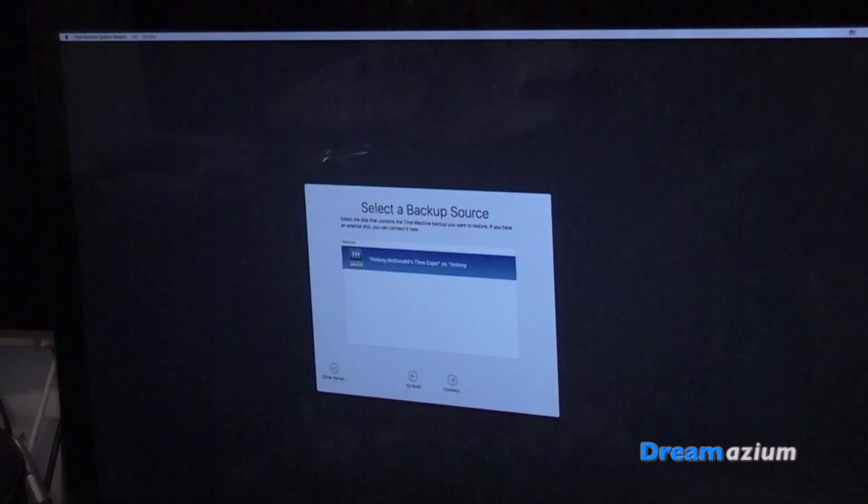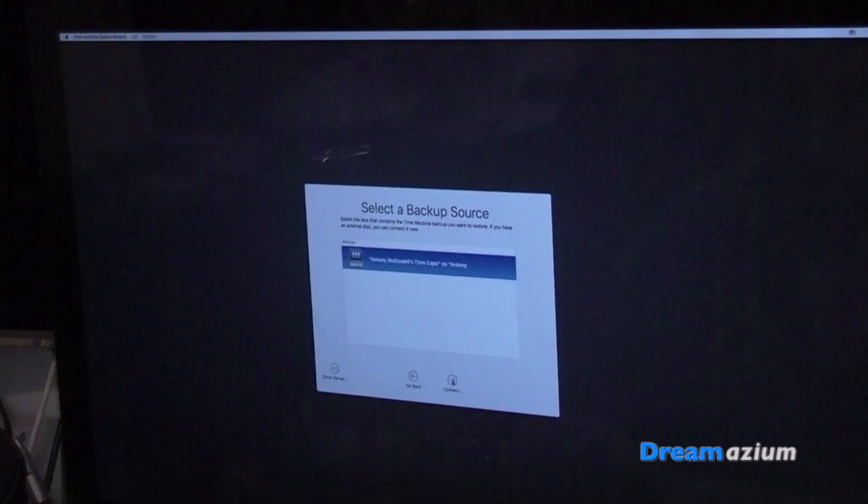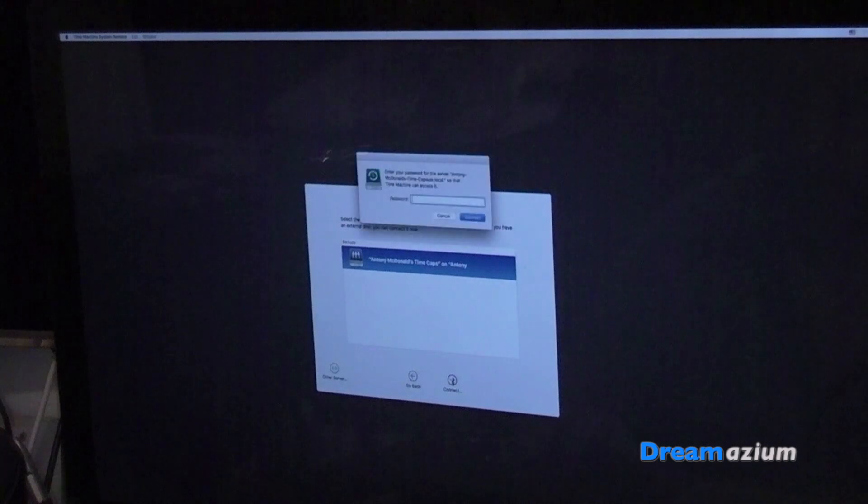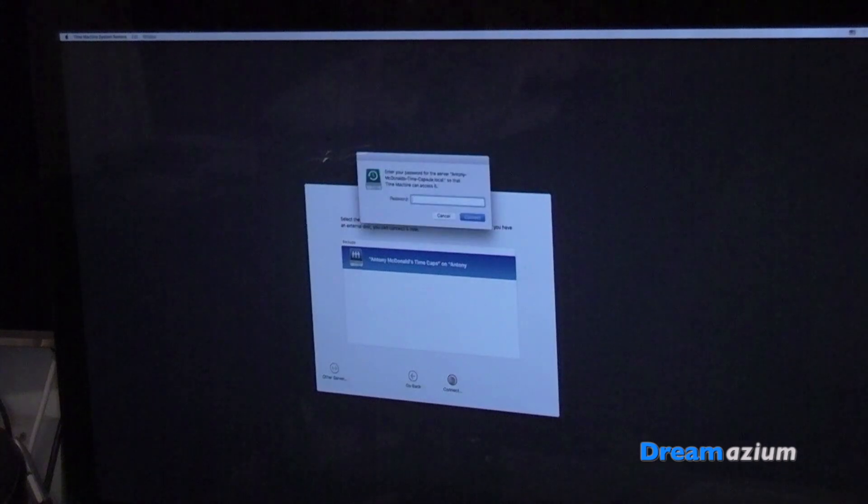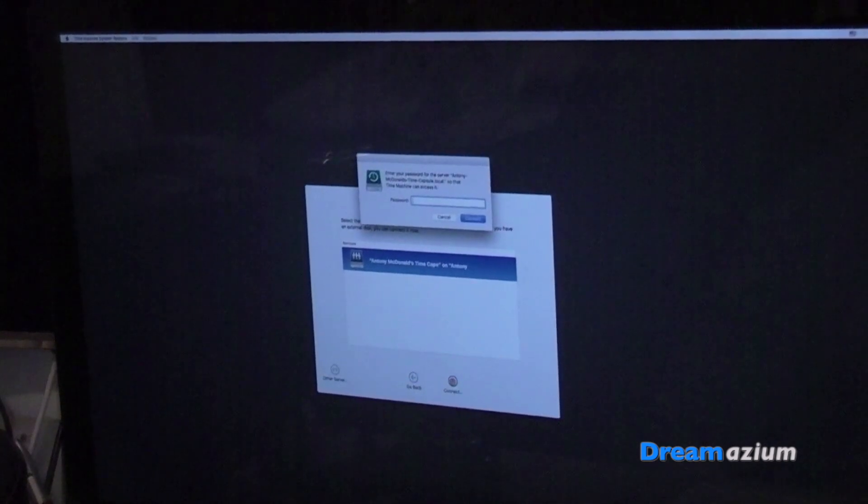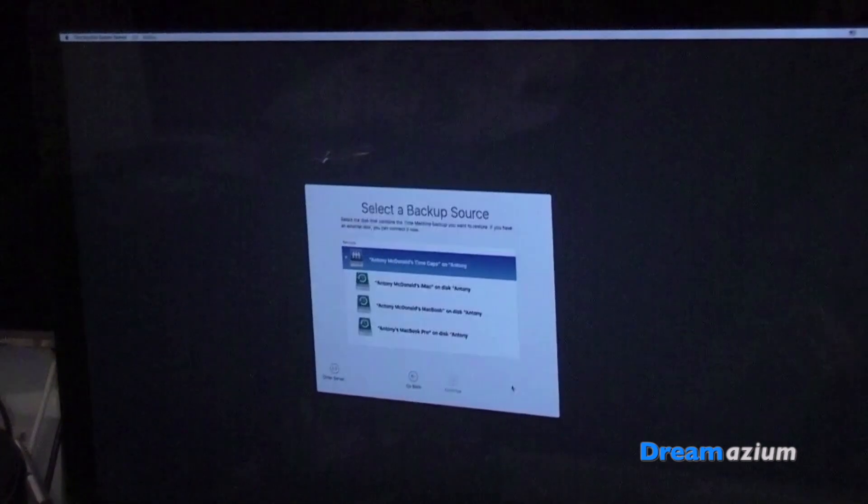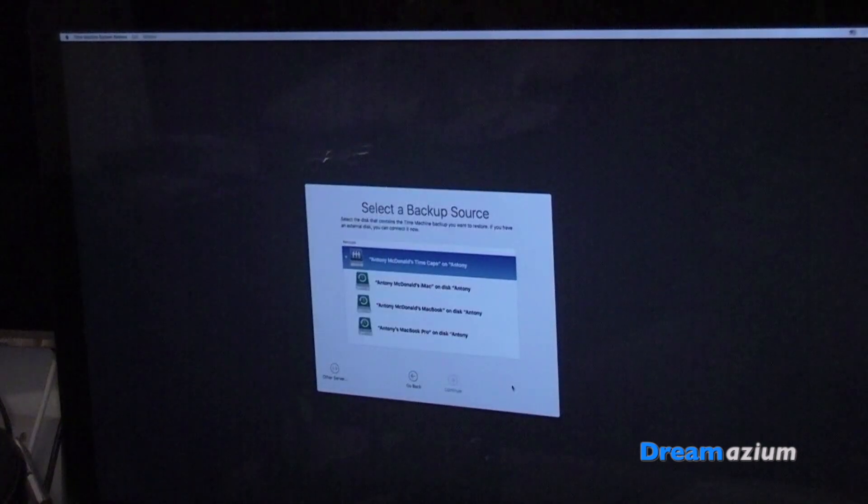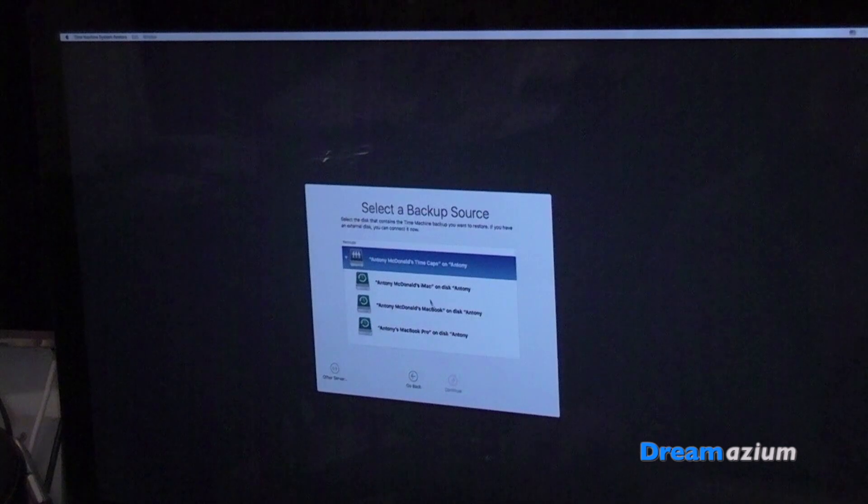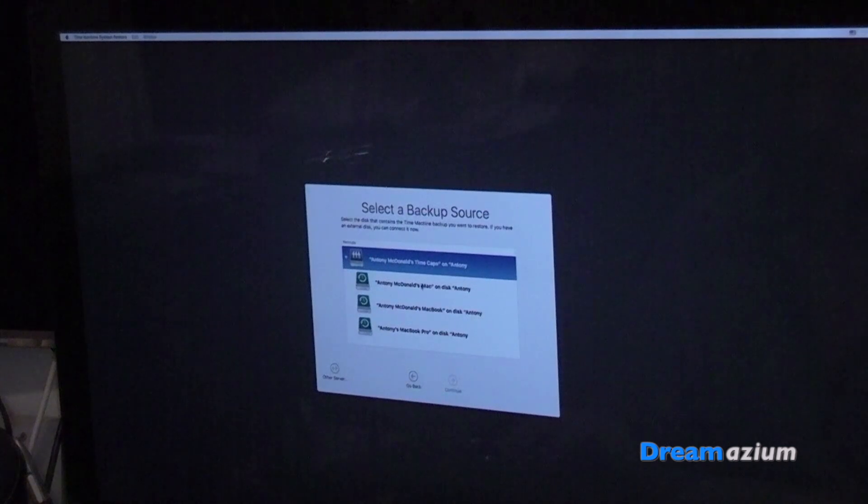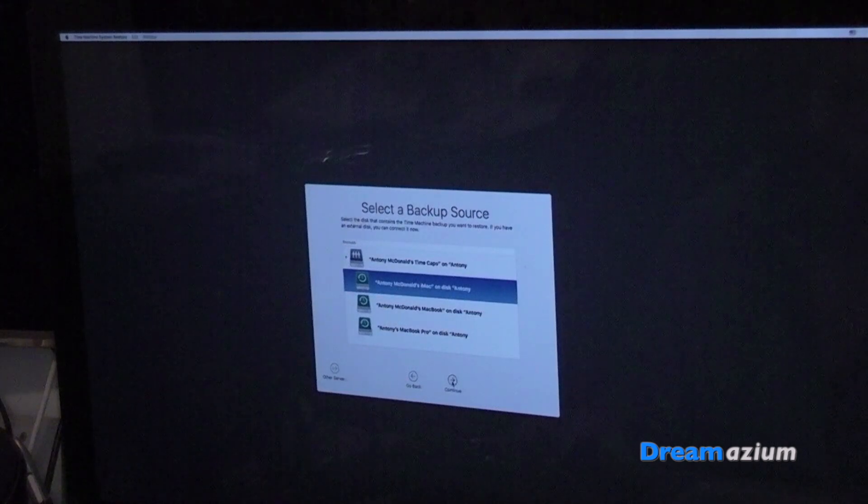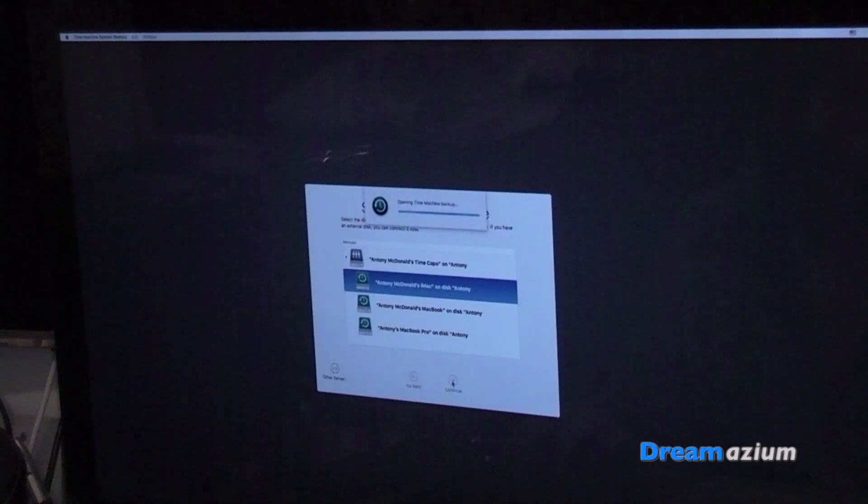I'm going to have to put my code in now, so I'm just going to pause this for a second. It's now come up with the list of options to choose from. This is my one, my iMac. And then continue.